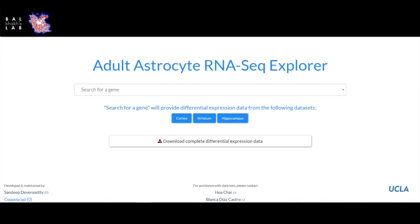To make these data more easily accessible, we've created a searchable website at astrocyteRNASeq.org. Here, searching for a gene will display its expression in adult cortical, striatal, and hippocampal astrocytes. We expect that these resources will help us and others to explore new ideas in astrocyte biology and diversity. With that, thank you for watching, and goodbye.